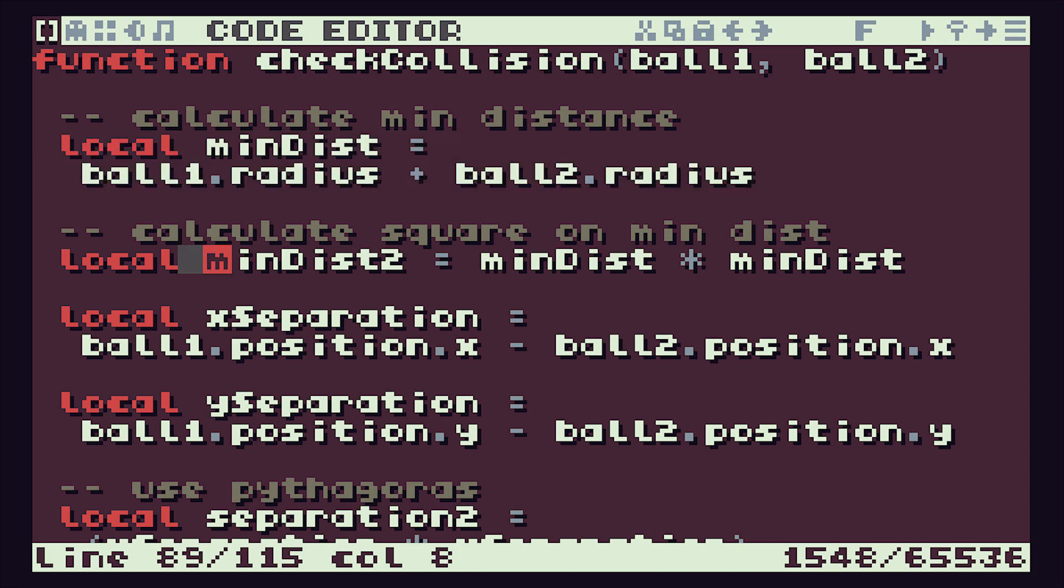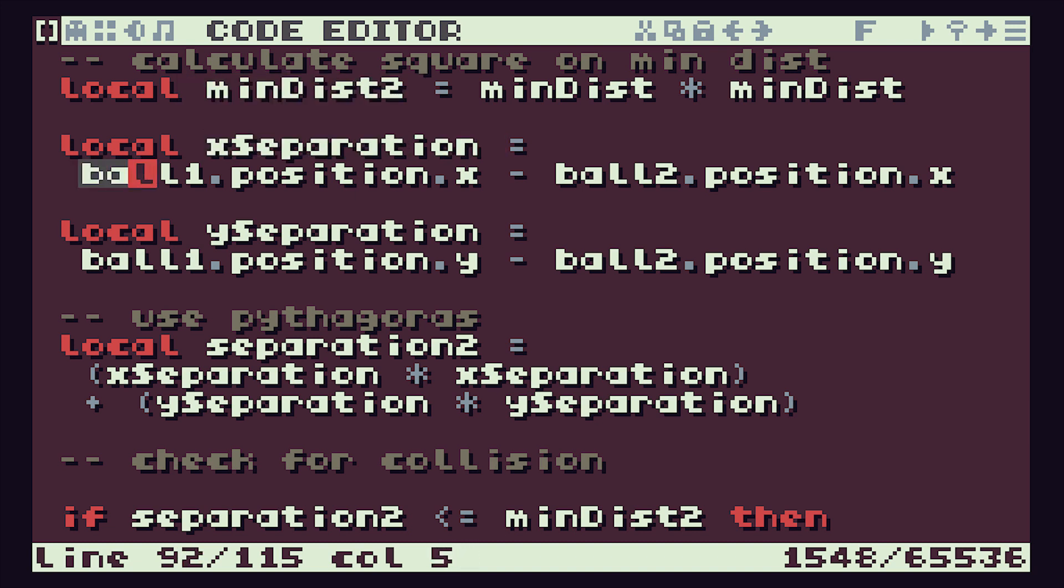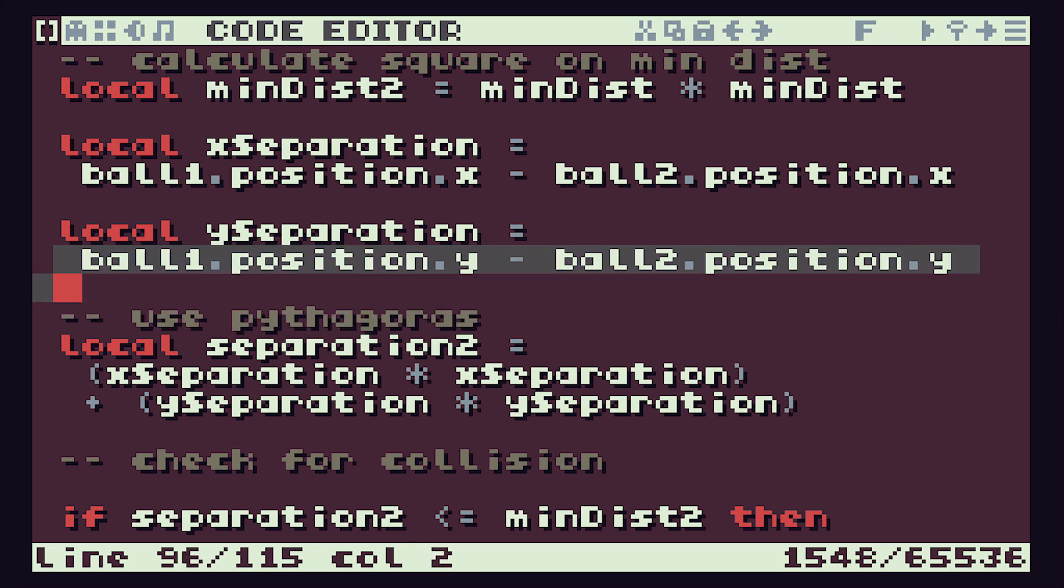It then works out the minimum distance squared—remember that's what we're going to be using in our comparison. We then calculate our x separation value, which is just the difference between the two x coordinates, and same with the two y coordinates.